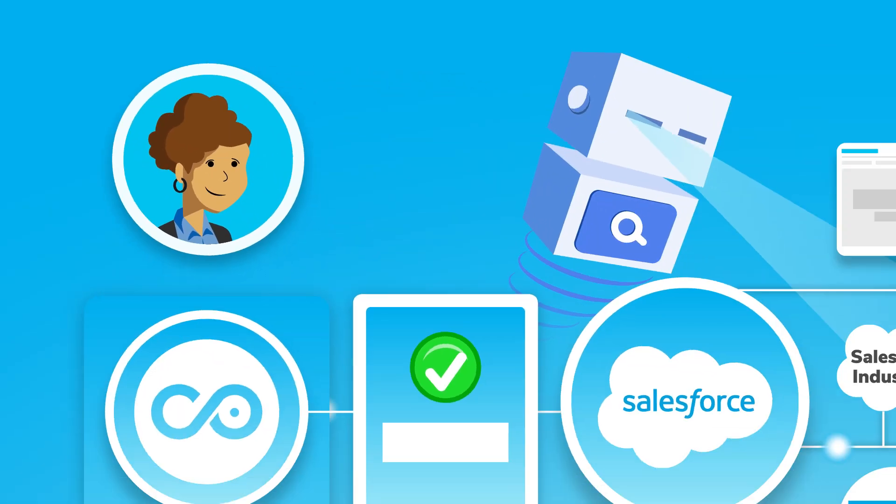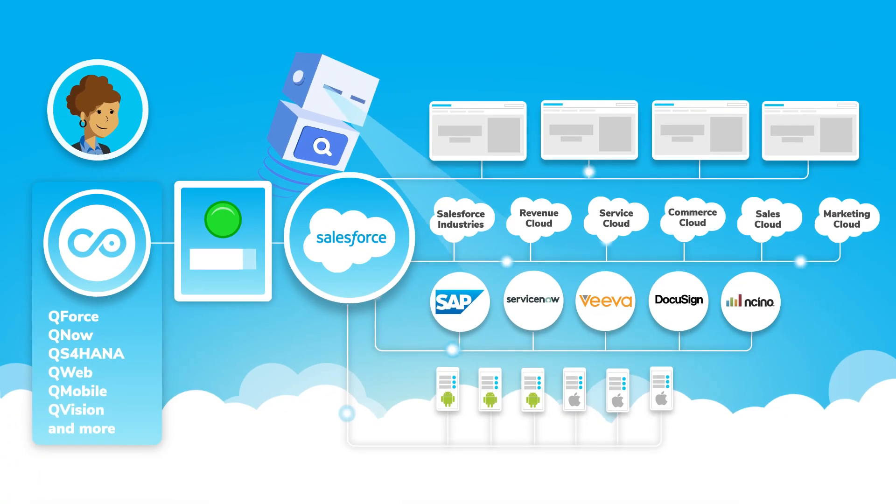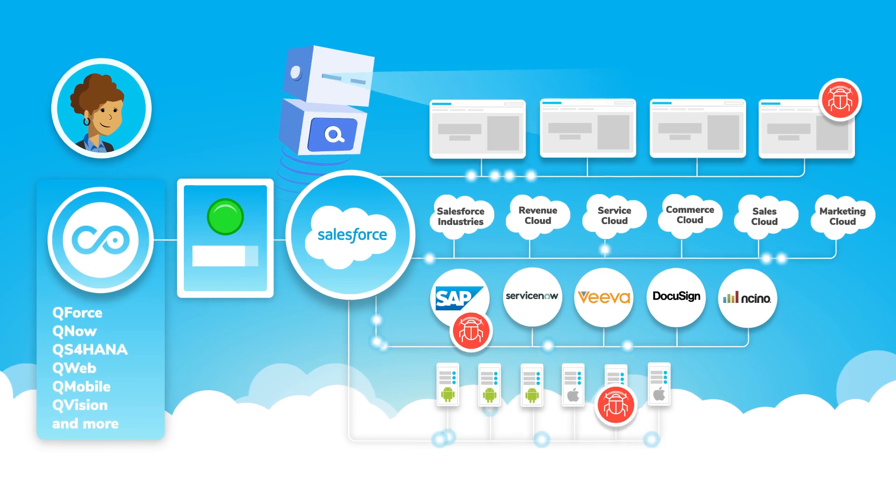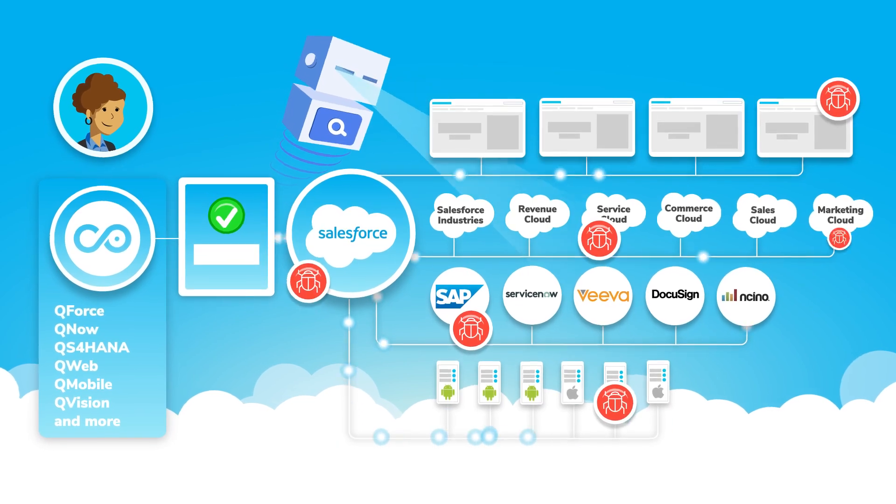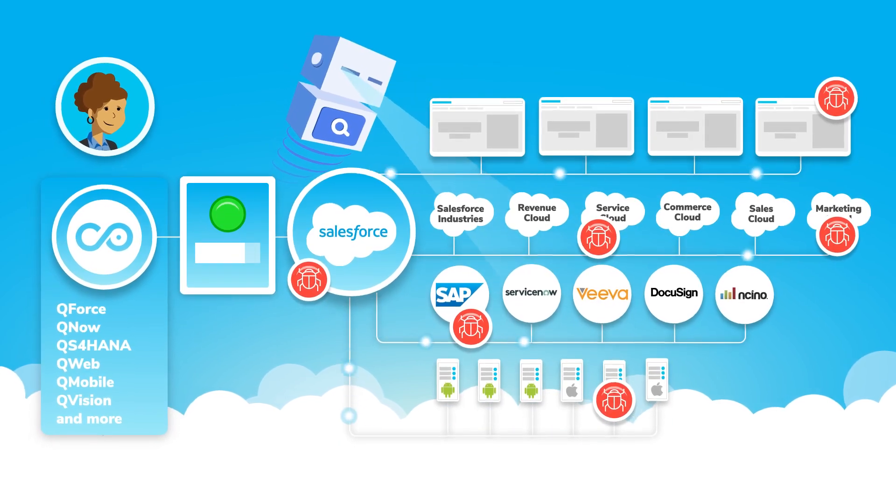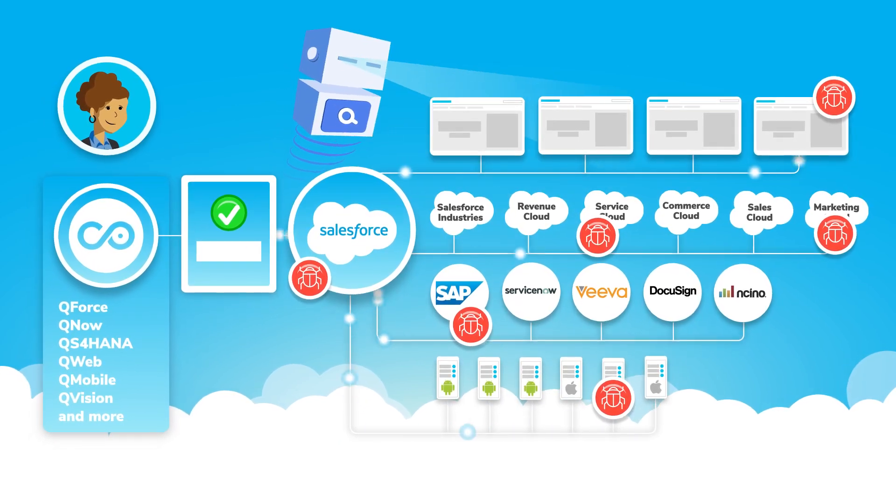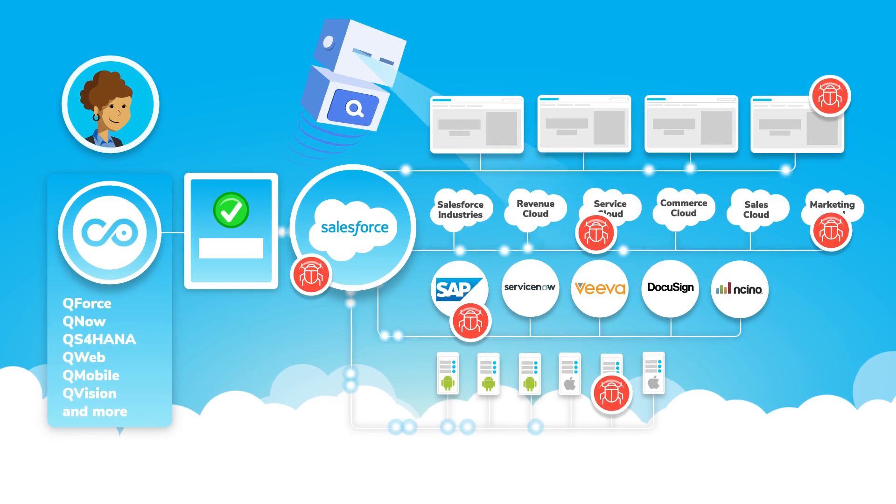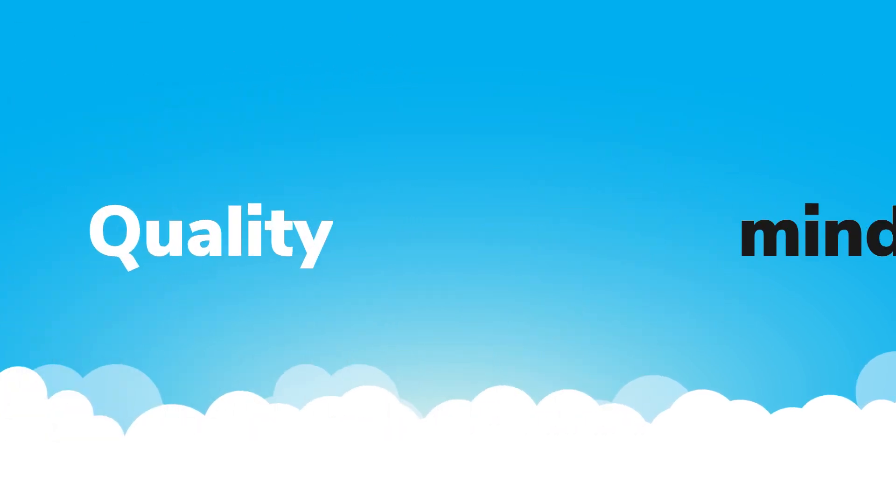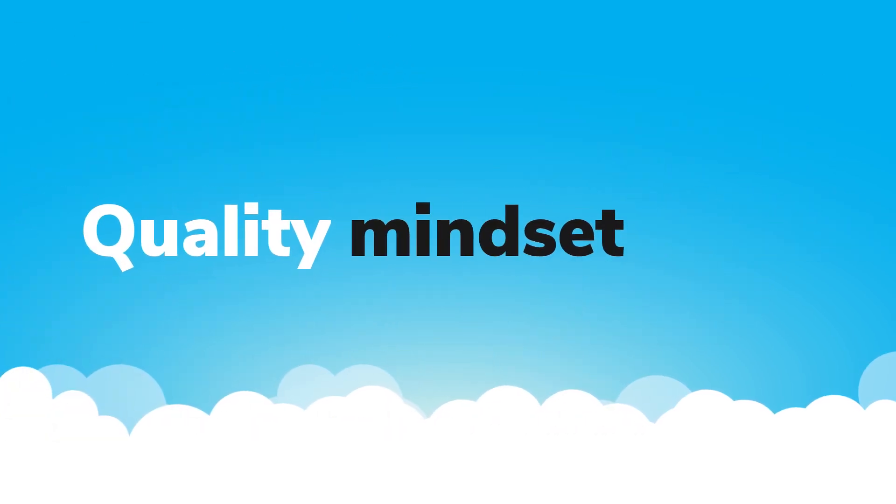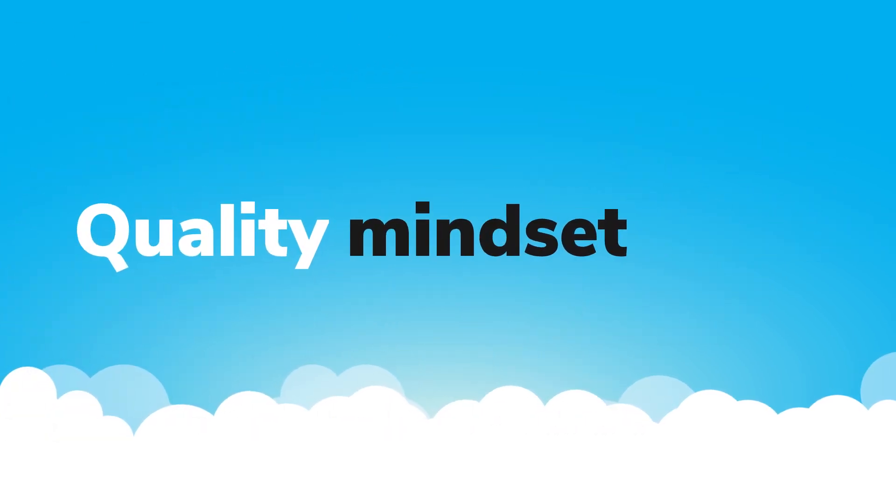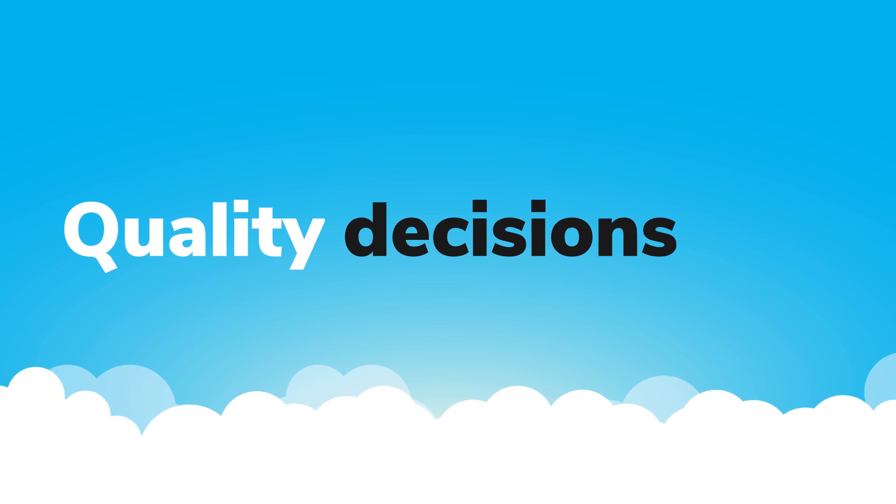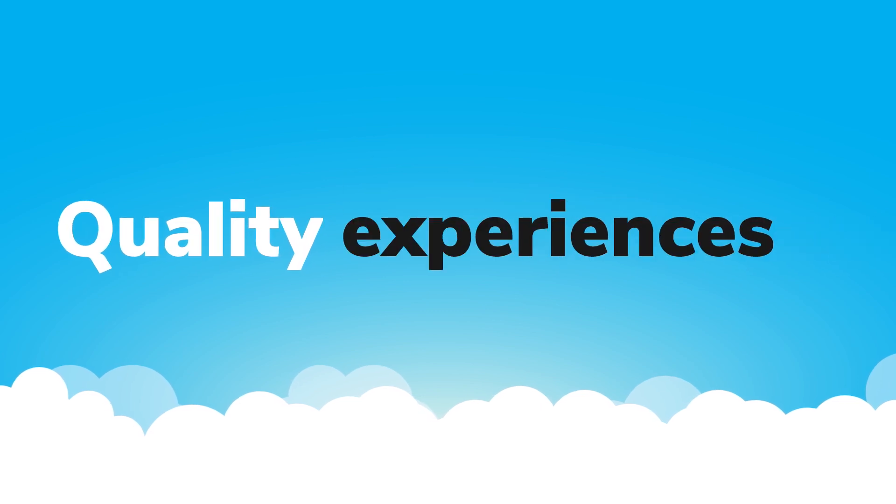As technical testers, we're passionate about problem-solving and finding unwanted bugs. And with Kapato, it's easy to build end-to-end test automation with a quality mindset to help the business make quality decisions and deliver quality experiences.